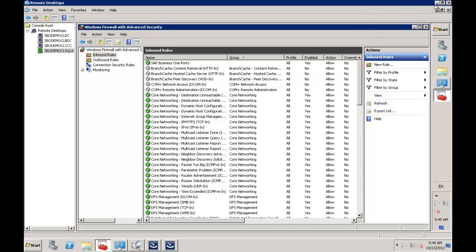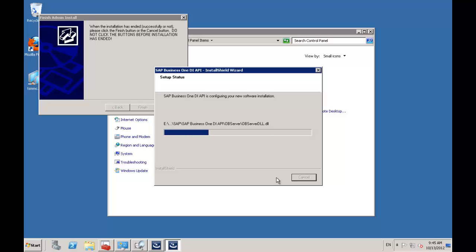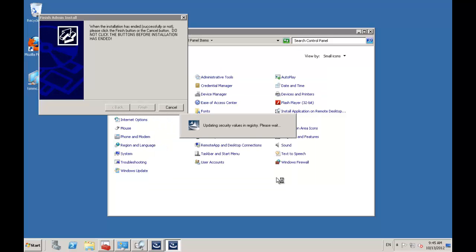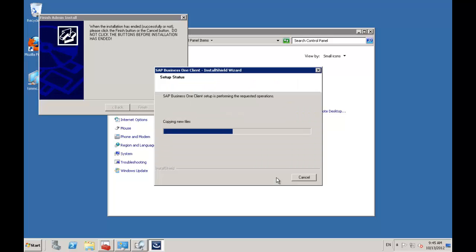That's now done. I can minimize my remote desktop connection to the license server. This time when I say next, the license server has been able to connect. If you chose different ports when configuring the license server, you'll just need to enter those appropriate ports. The installation continues — you can see it's writing the system registry values, and this is what's being captured in remote desktop server install mode so these registry values can be created for each user who accesses the Business One client.